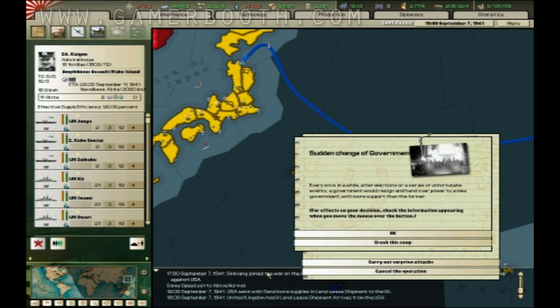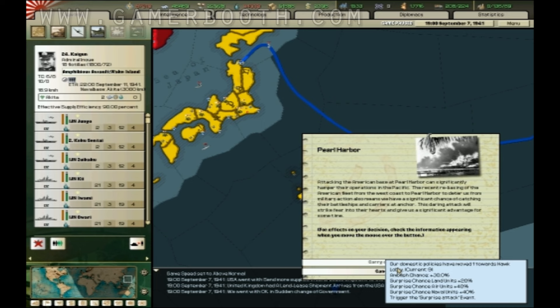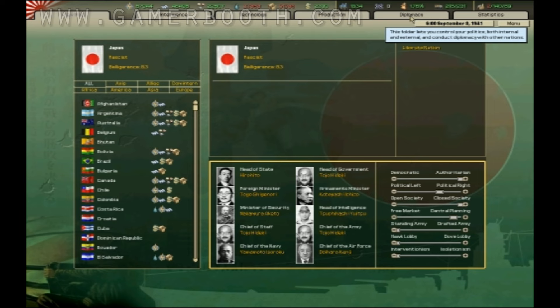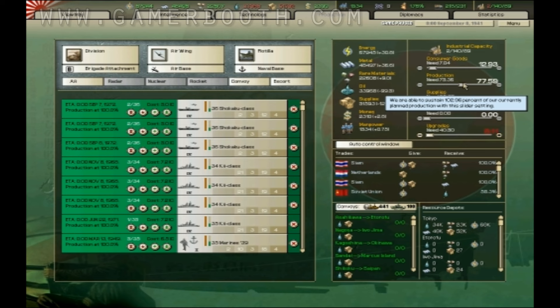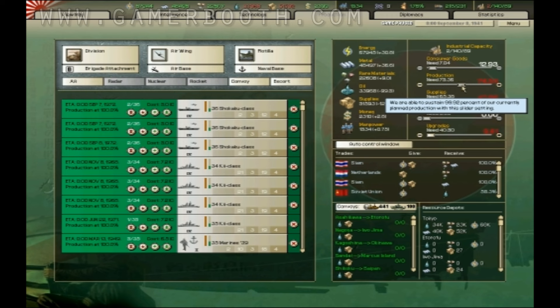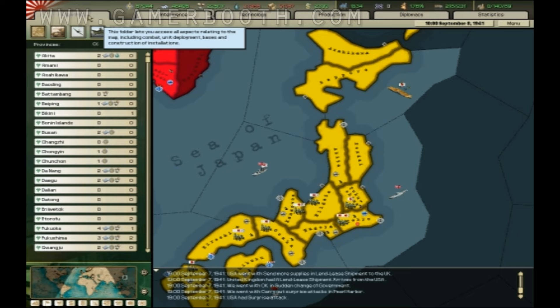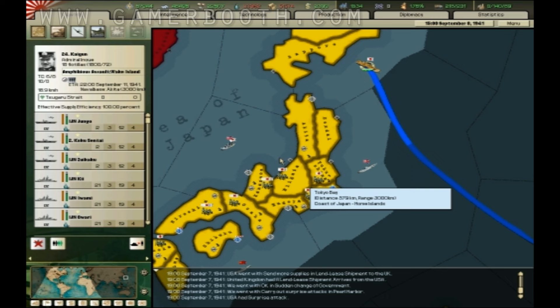Sudden change of government? What the F? You can click OK and carry out the surprise attacks. Whoa. Hold on, they just gave me a bunch of production that I don't need, so I'm just going to... There we go. Okay, back to the game.